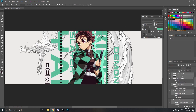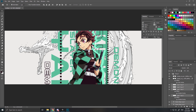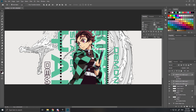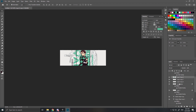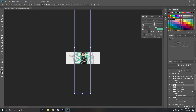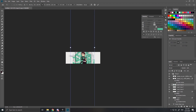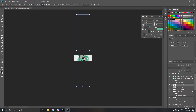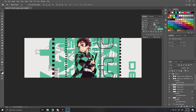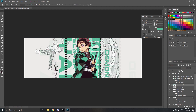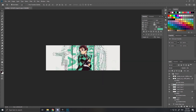Select all layers, copy and merge them together with Ctrl+E. Then Ctrl+T to transform and make everything a bit bigger. Put the opacity all the way down to around 13 or 18. Then take a brush and remove any parts that don't look nice.